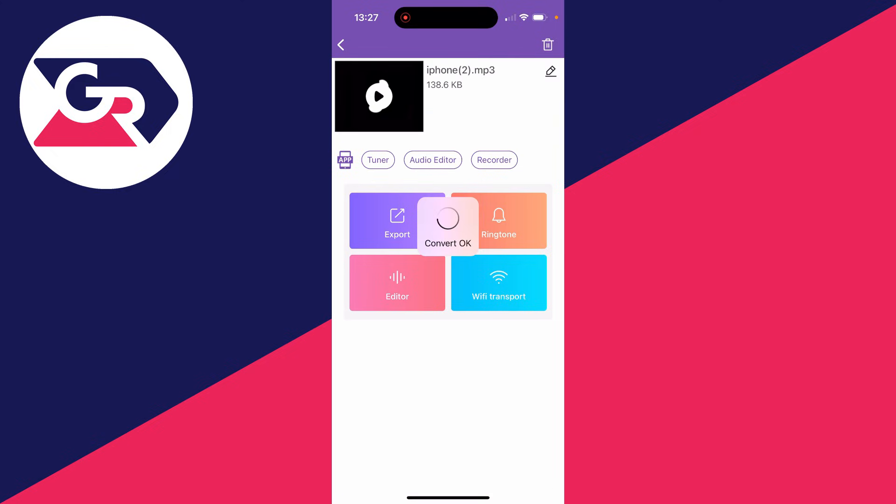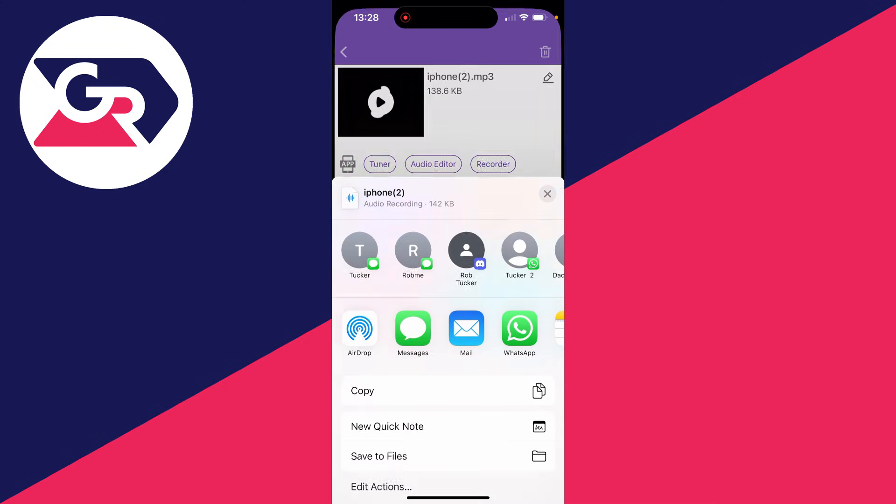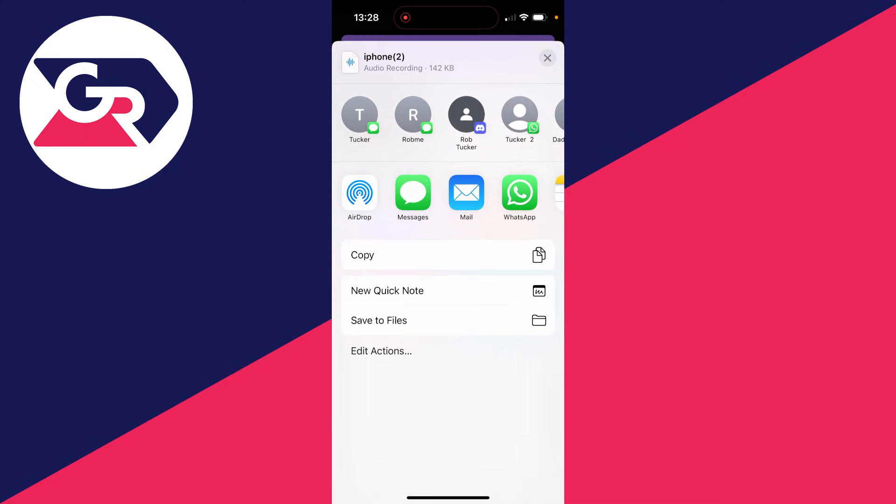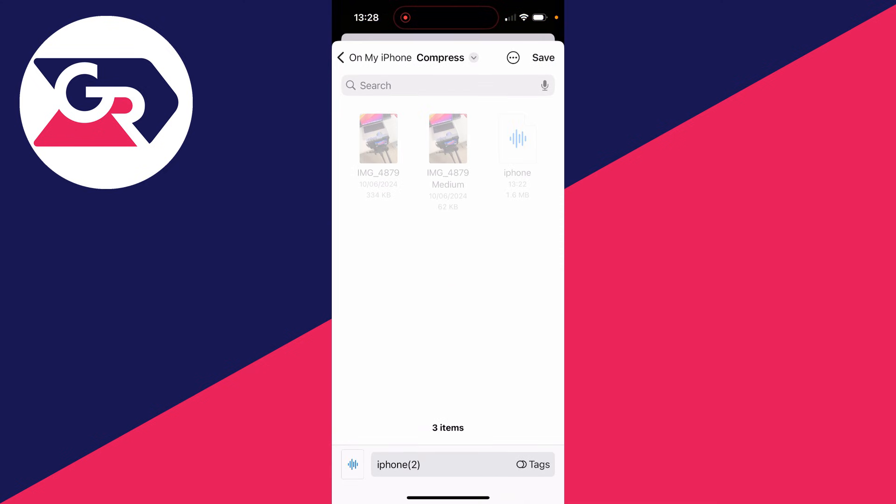Then click on Convert and it will convert it. Click on Export, then scroll down here and click on Save to Files. You can then choose where you want to save it.